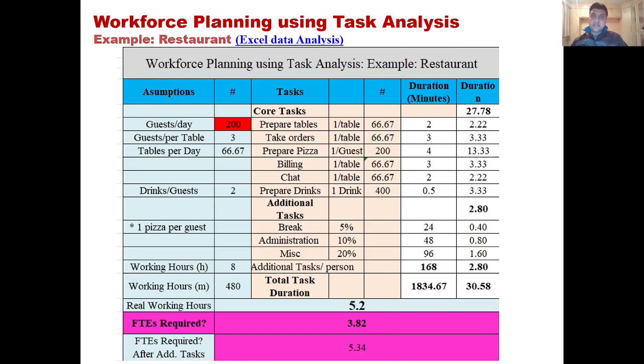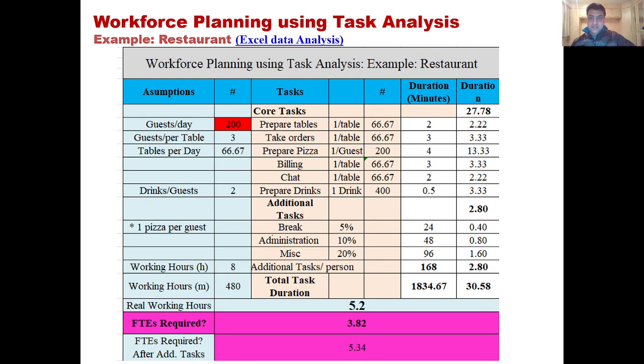Let's talk about workforce planning using task analysis. Sometimes when you're in a business which requires different tasks to be performed by different people or the same people, you need to understand how many people you should hire.